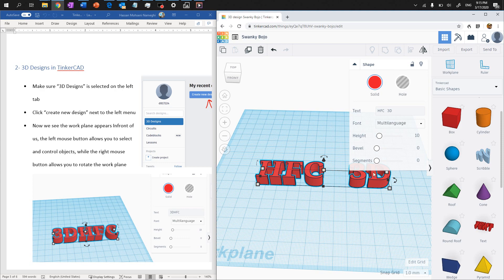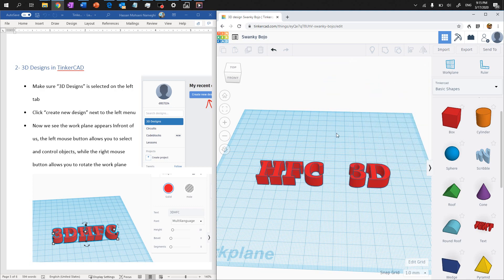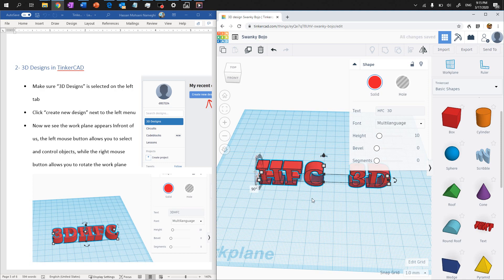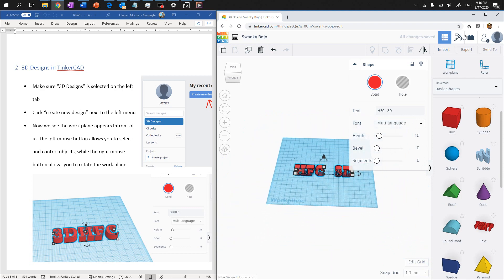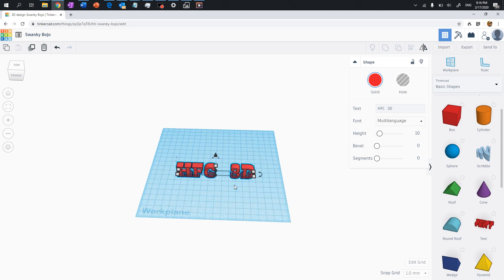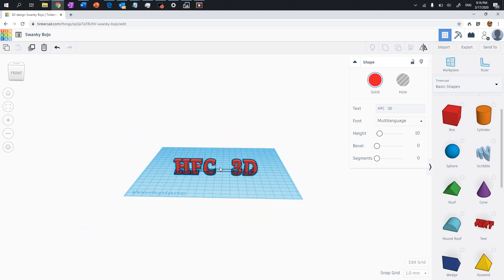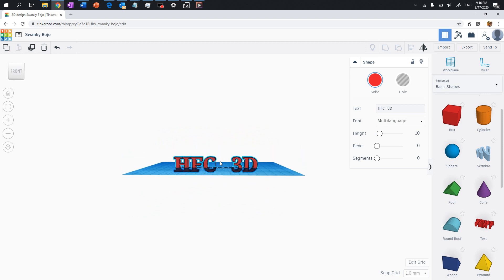One arrow will rotate the object on the current surface, but that's not what I need. I need to find an arrow that rotates it vertically. I found it here — click on this arrow and give it a degree value. I'm going to rotate it 90 degrees to make it vertical. Once it's vertical, you can zoom in and use right-click to rotate the view to check the position.